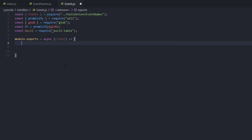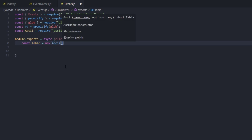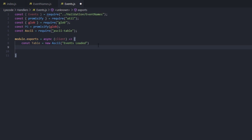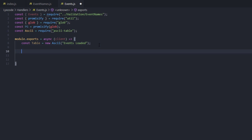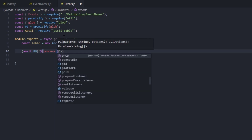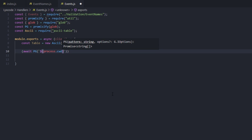Inside module.exports we're going to create a table: const table equals new AsciiTable and set the title to 'Events Loaded', so we can console log in a nice format how many events we loaded. Then we open the code and type await pg — which we defined as the promisified glob — and pass in a template literal starting with process.cwd(), which points to the main LixCode folder.